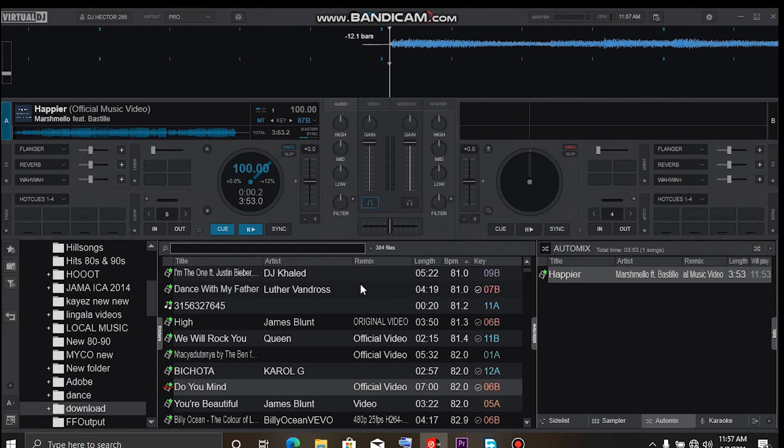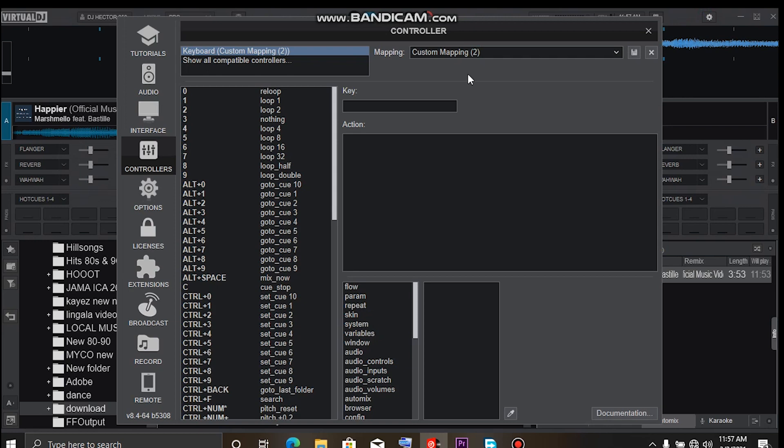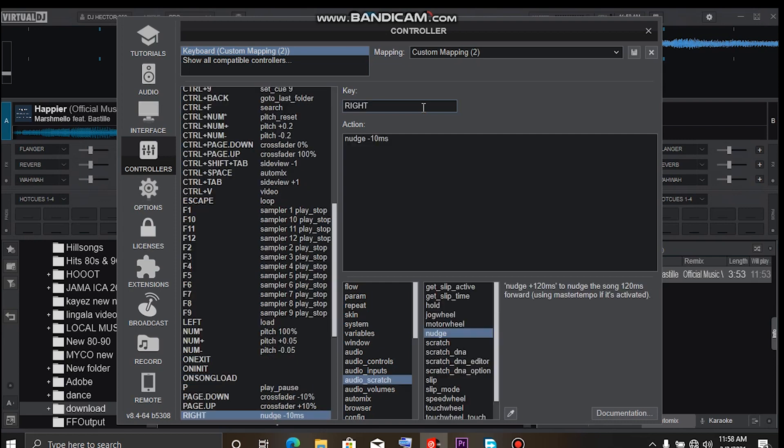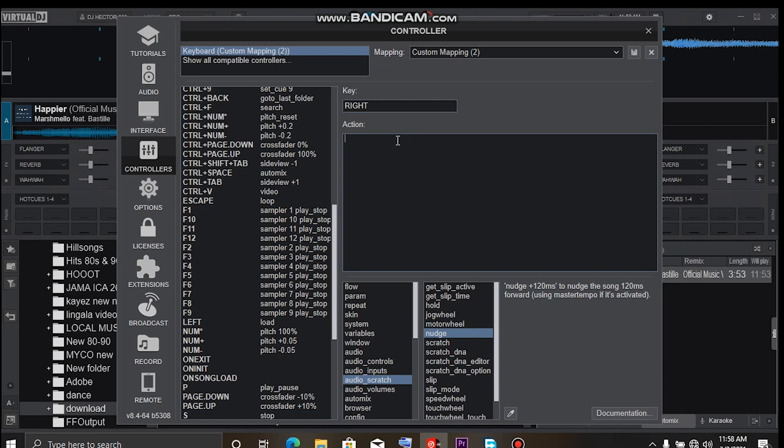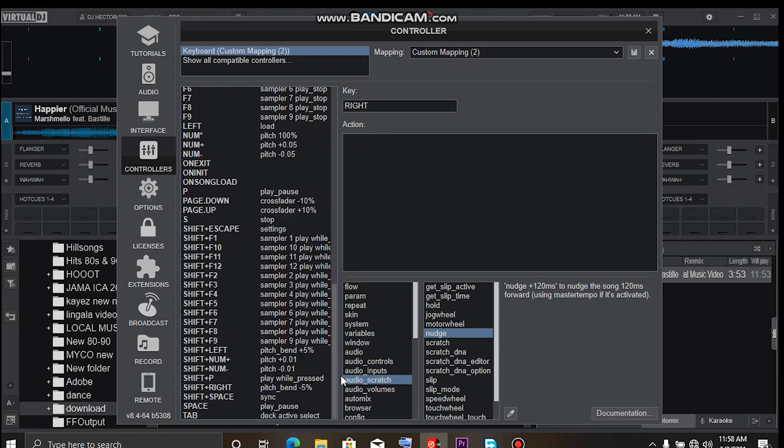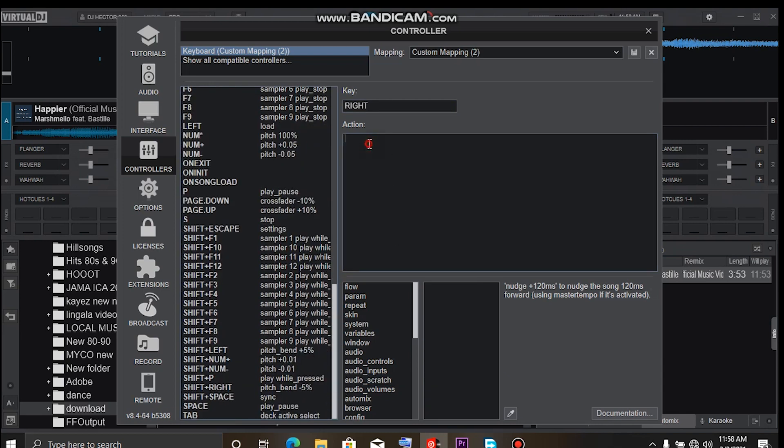So what we are going to do is go back to the settings, controllers, and use the arrow key. We're gonna change the settings a little bit. Instead of using tab, we're gonna use the right arrow key as the deck active select.